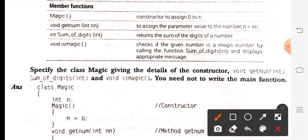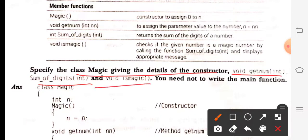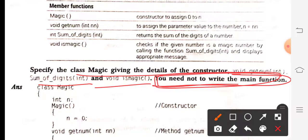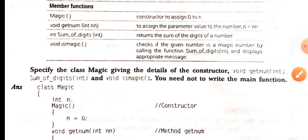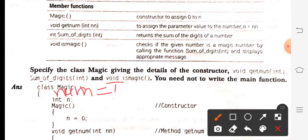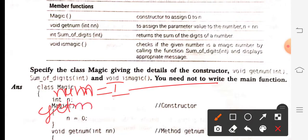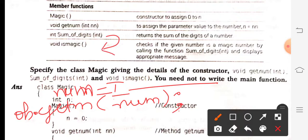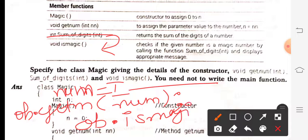After completing isMagic, the question says to specify the class and details for getNum, sumOfDigits, and isMagic — you need not write the main function. But if you do write a main function, you would create an object, call getNum — for which you need to take a number input, say num — then call ob.getNum passing num, and then call ob.isMagic. After that, main and class will close.